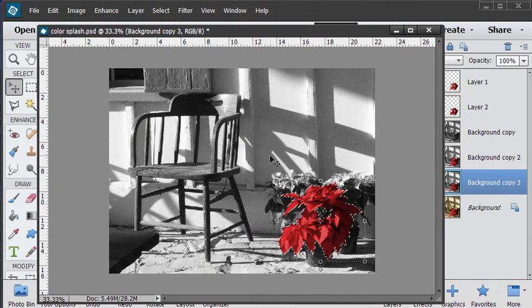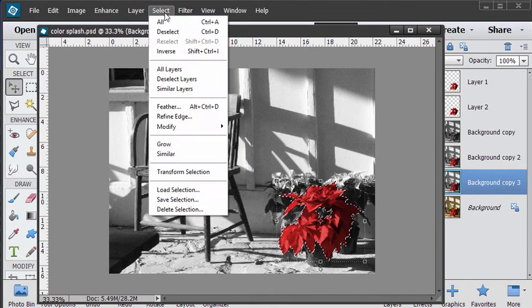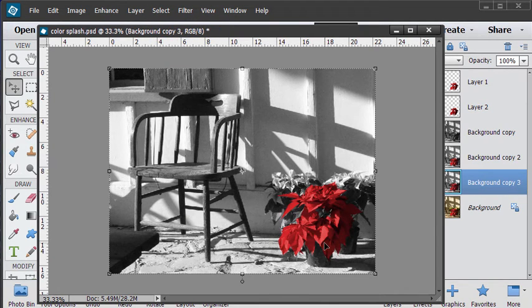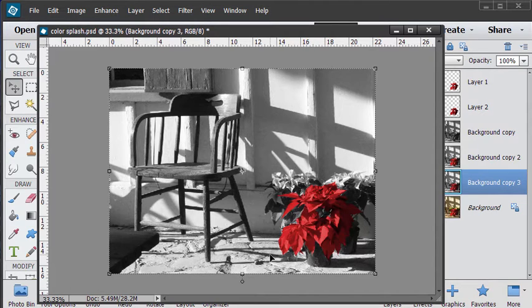Let me just deselect that for a second. Deselect and there you go. And you can tweak that around as you want. And that's applying color onto a pure black and white image.